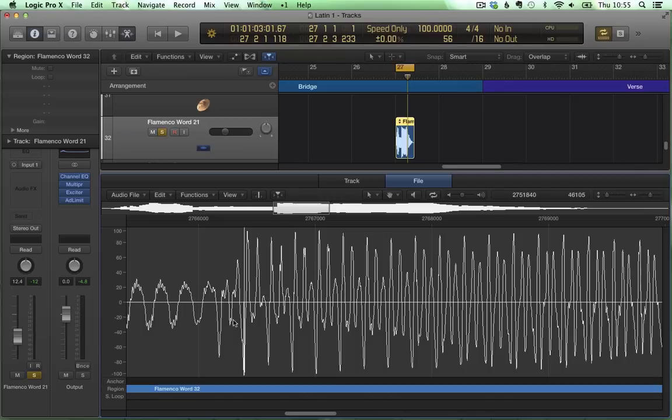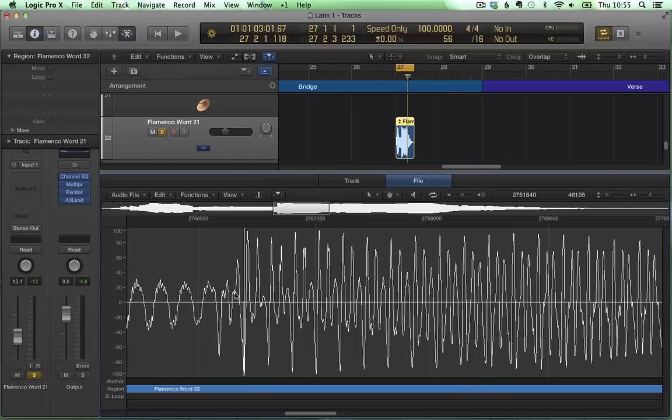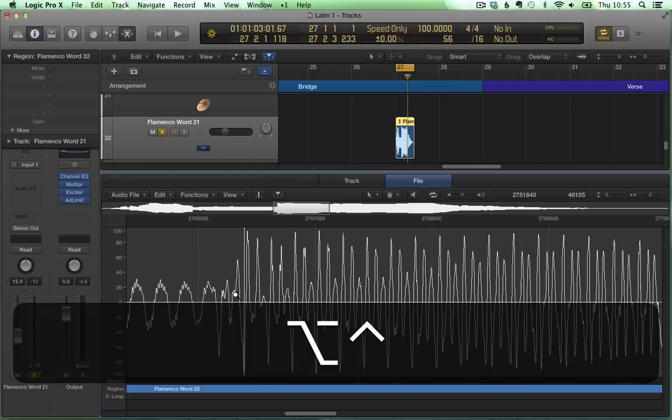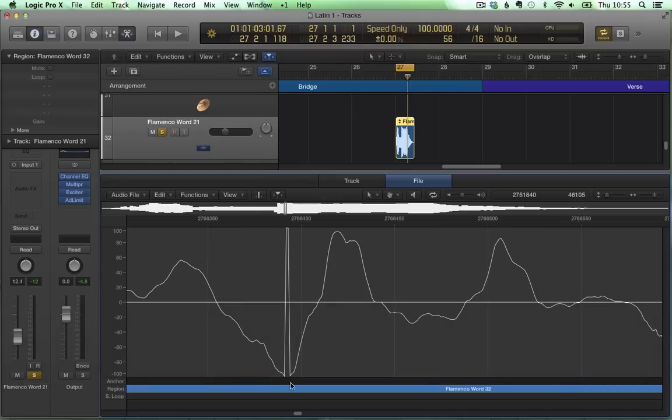There's something strange going on, like the wave seems to be interrupted. Let's zoom in a bit more. Ah, there we go.